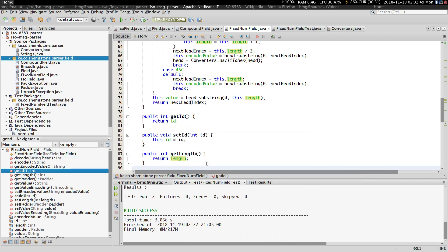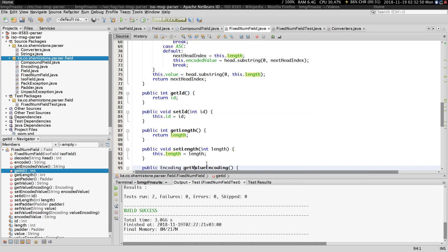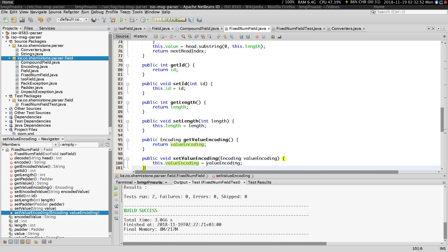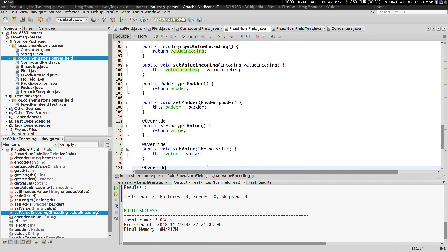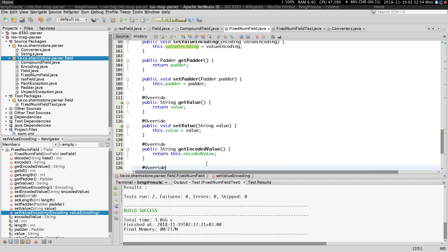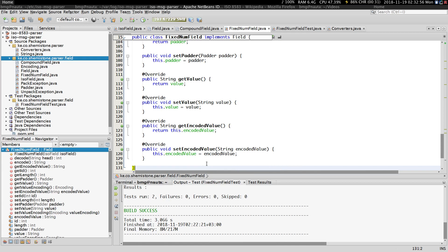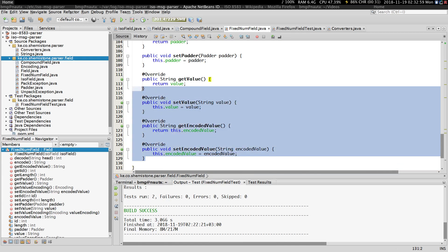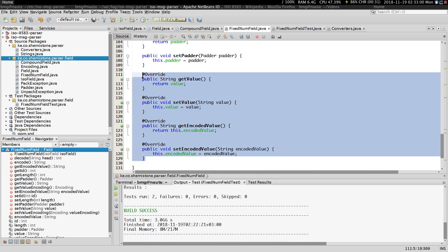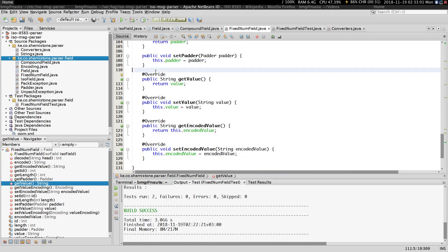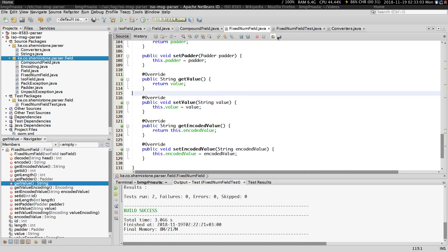The other methods are just convenience methods — getters and setters. We are also overriding some of the methods from the Field interface, but they are just regular getters. That's it for this part.